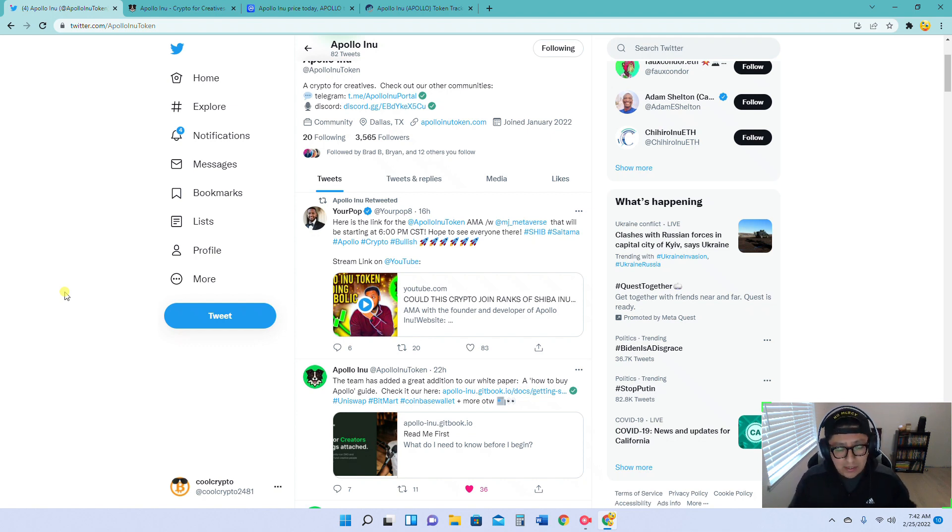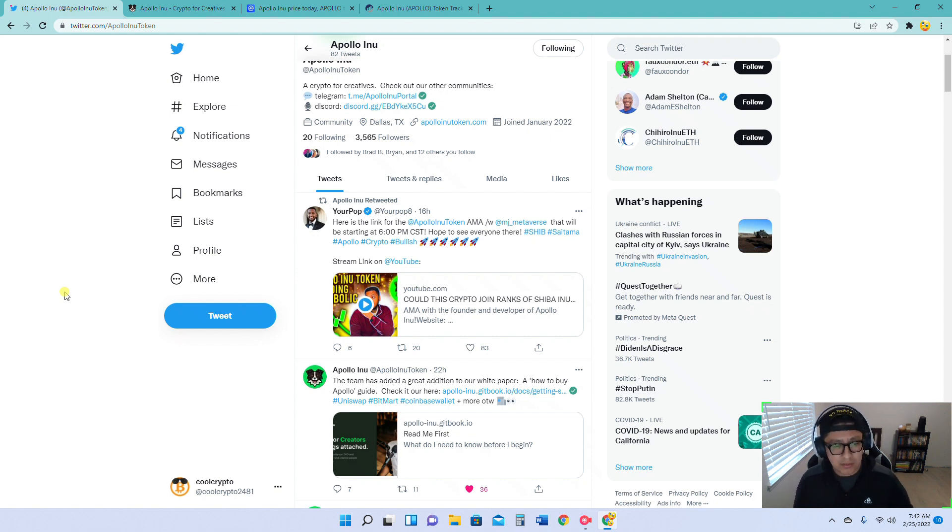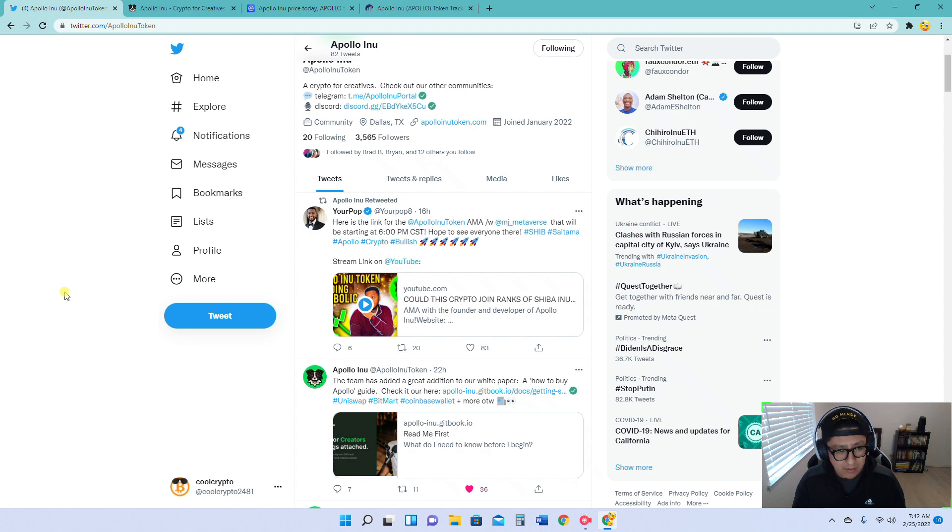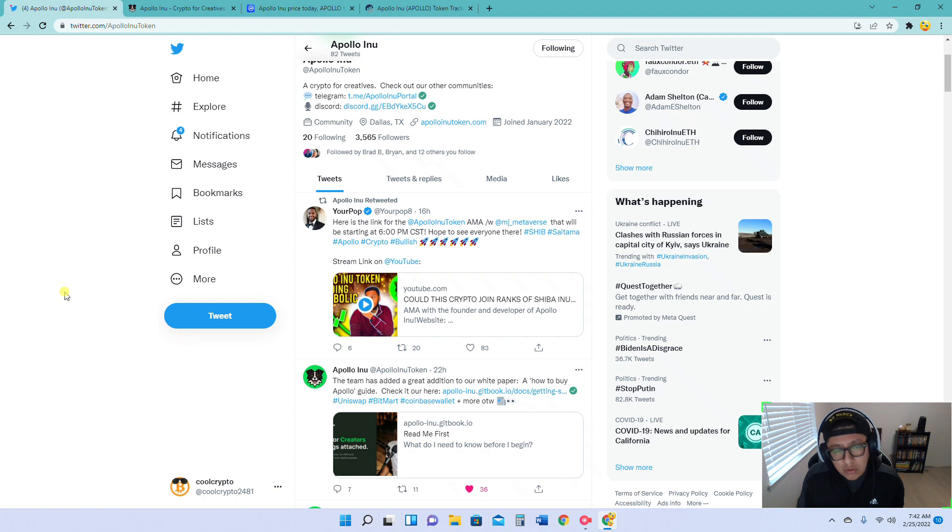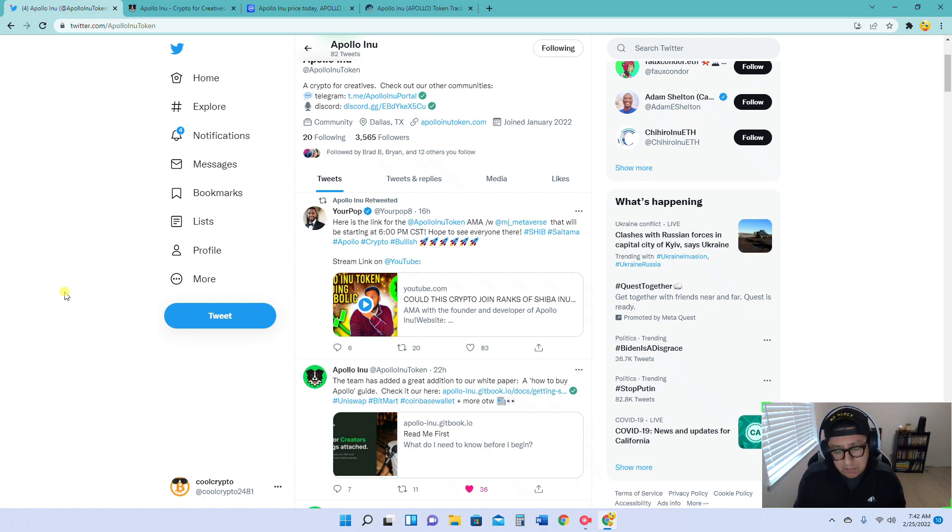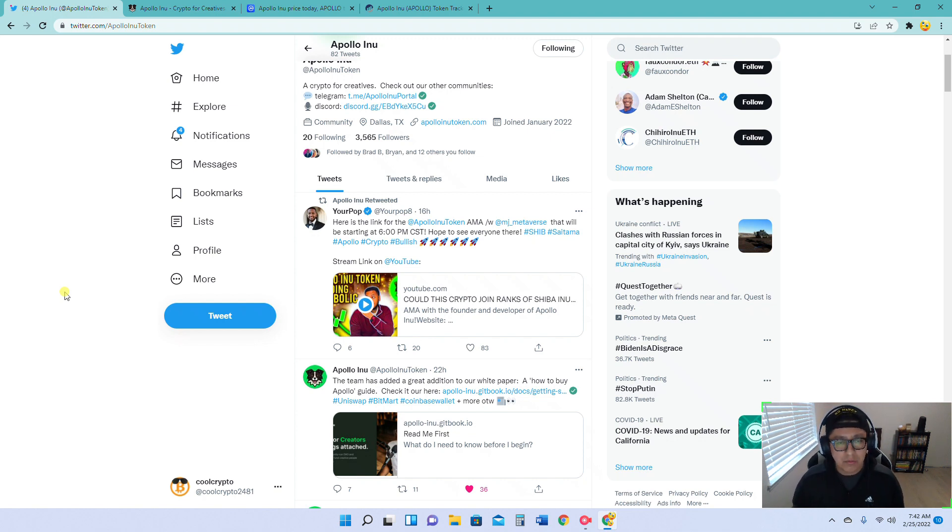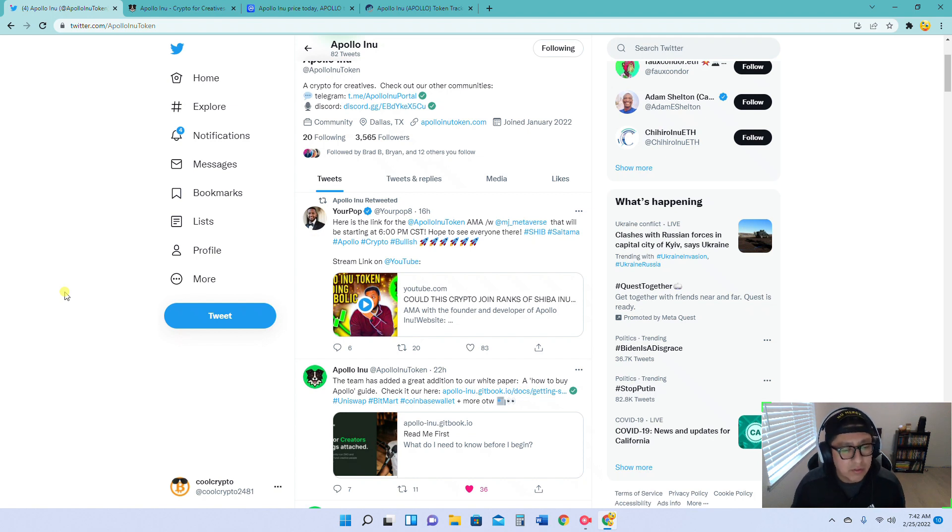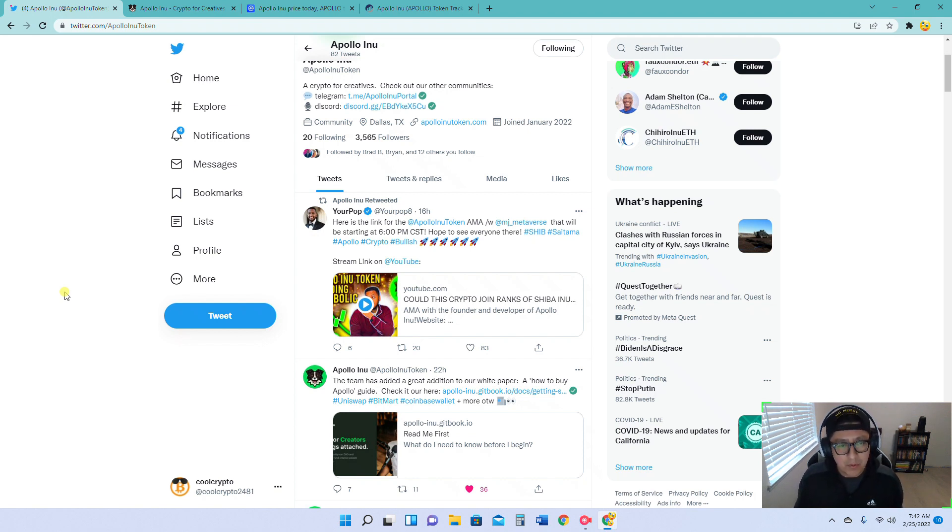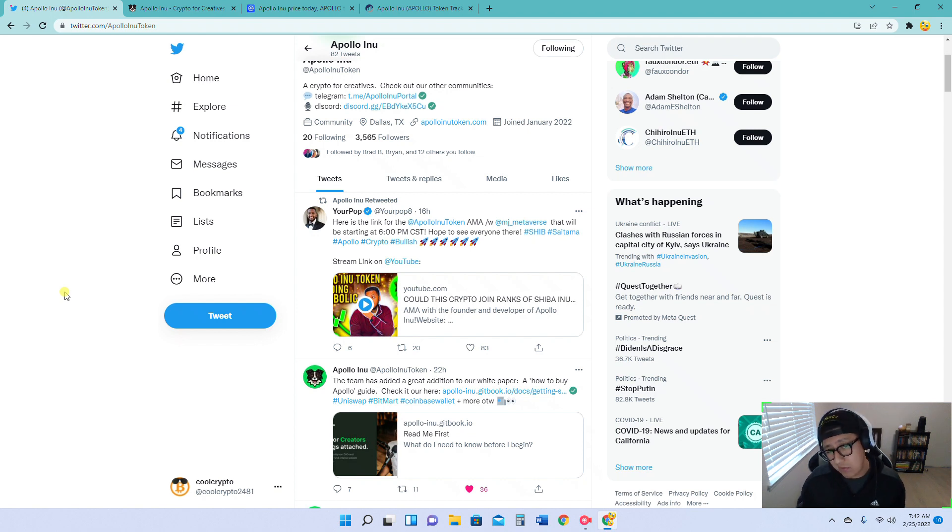Good things as well. Because for those of you who are not familiar with what Apollo Inu is all about, Apollo Inu is a token that's going to be helping creators, the YouTubers, people who have a talent and who create content, stuff like that. And they're going to be funded through Apollo Inu.